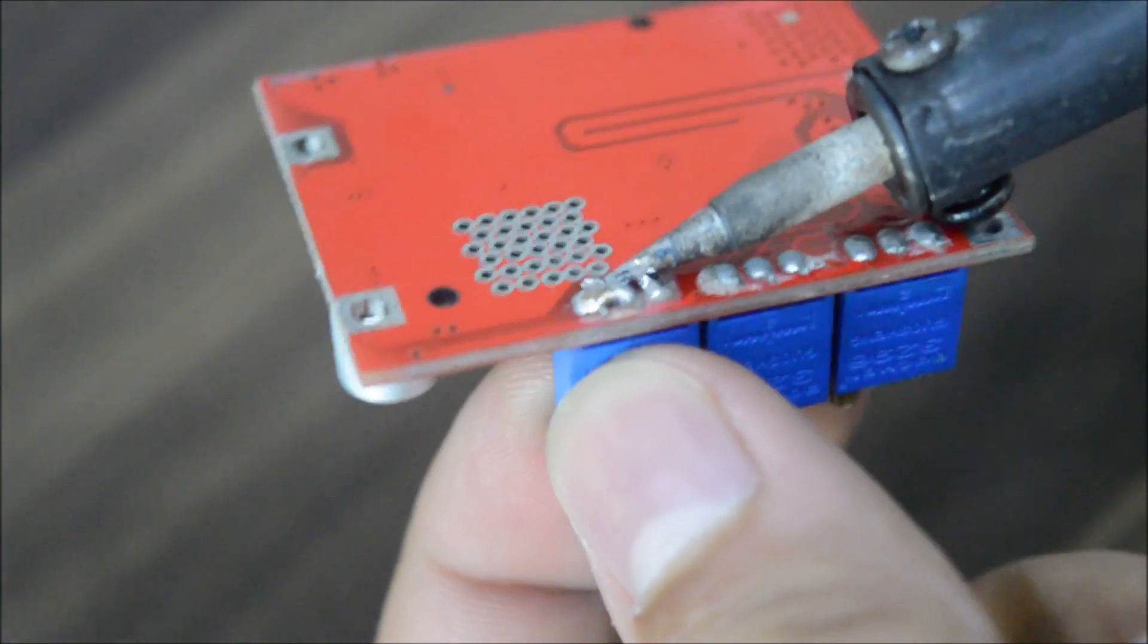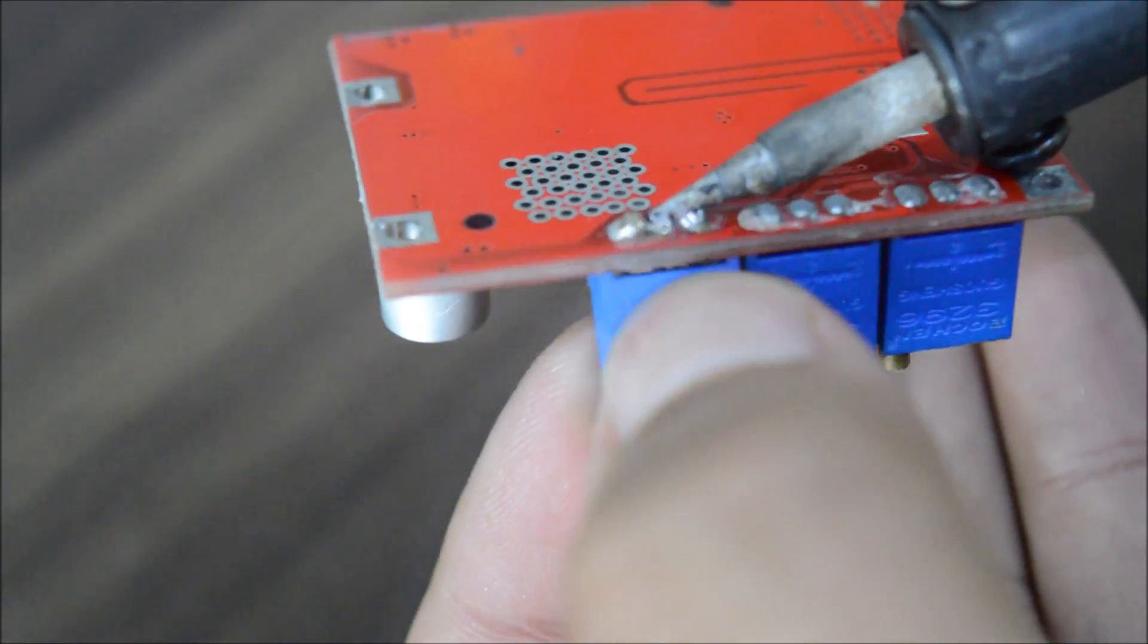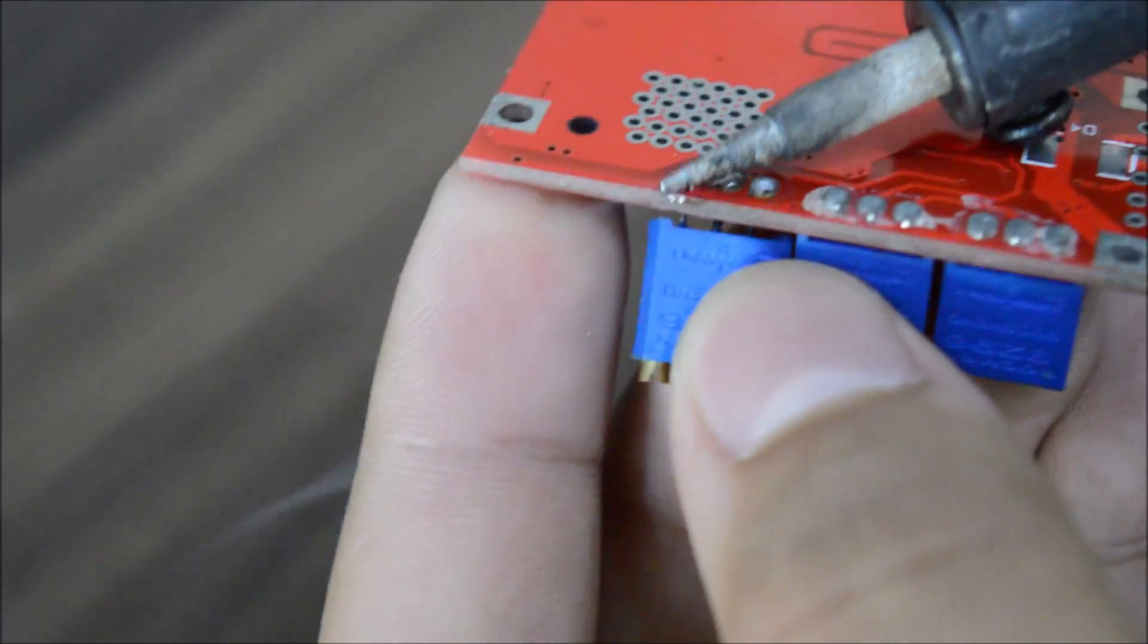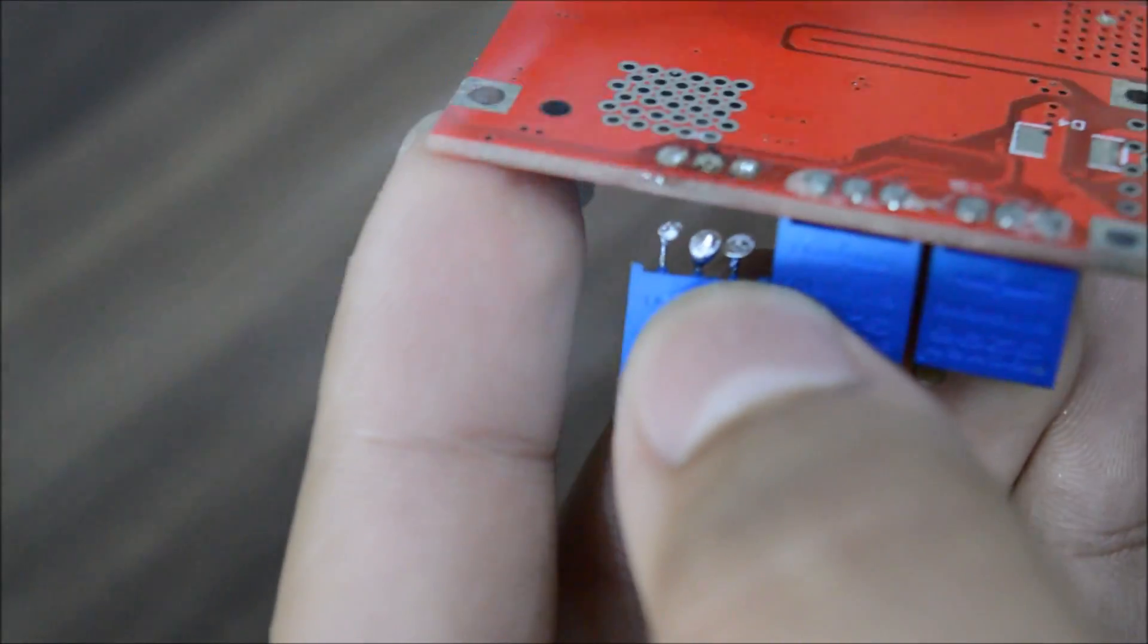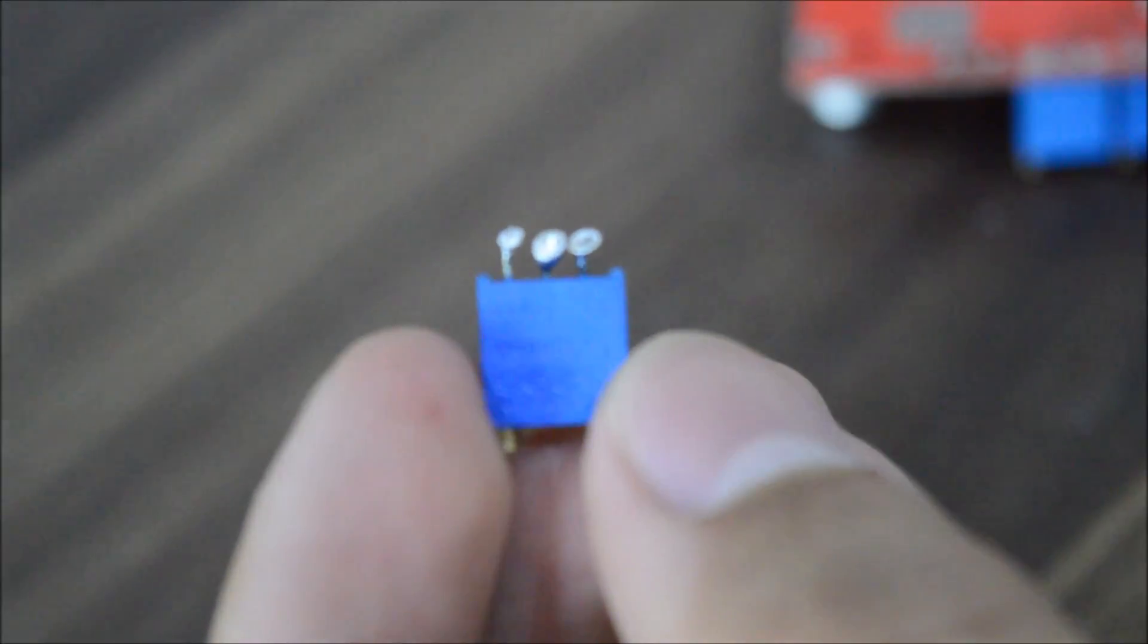Now let's remove both 10kohm potentiometers from the module. I just heat up the pins and pull it out on the other side.